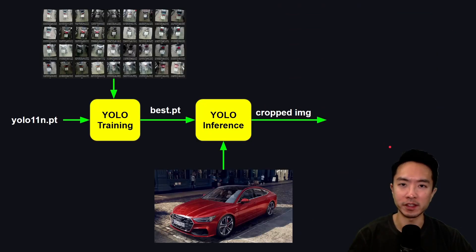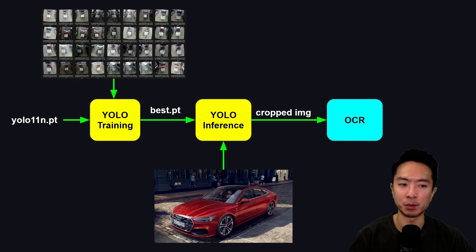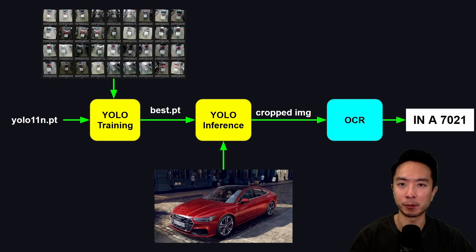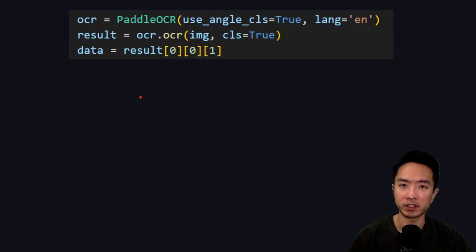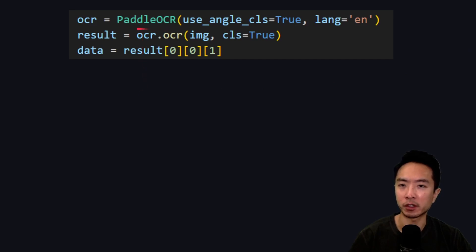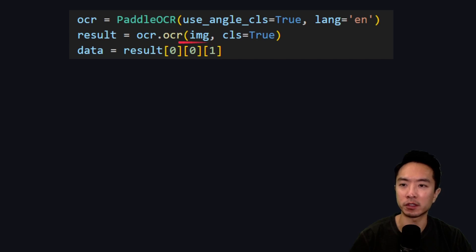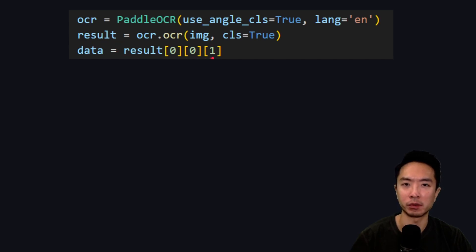The final step is the OCR. This is the step where we actually get the license plate number from our cropped image. To run the OCR, we're going to use Paddle OCR, call that and set it equal to OCR. We're going to call OCR.OCR with our image, get our results, and the data is going to be result[0][0][1].